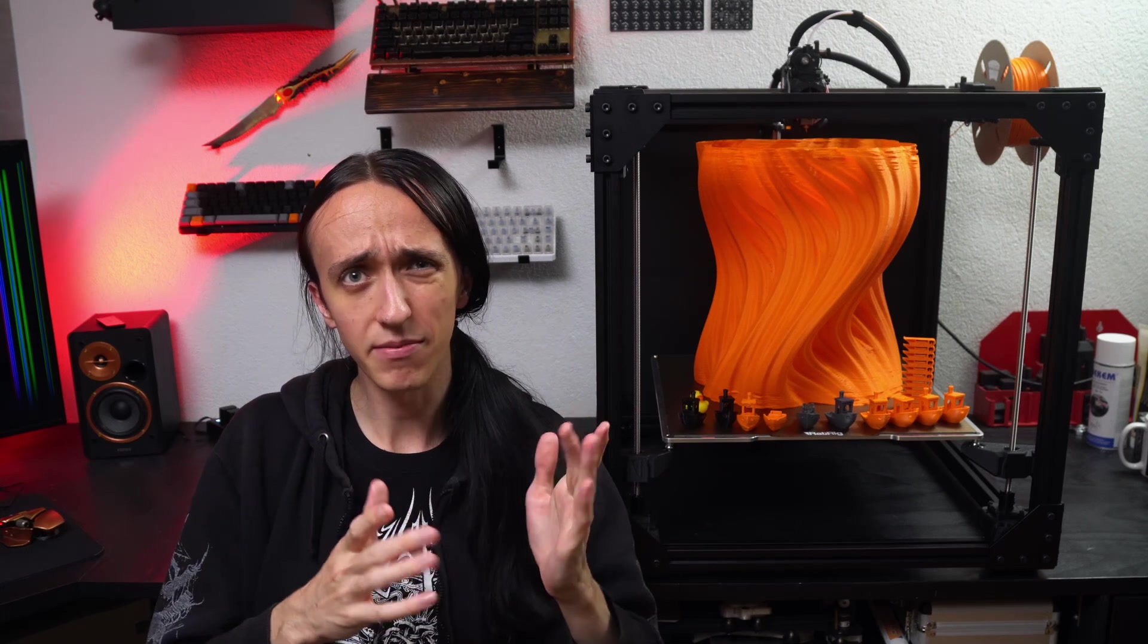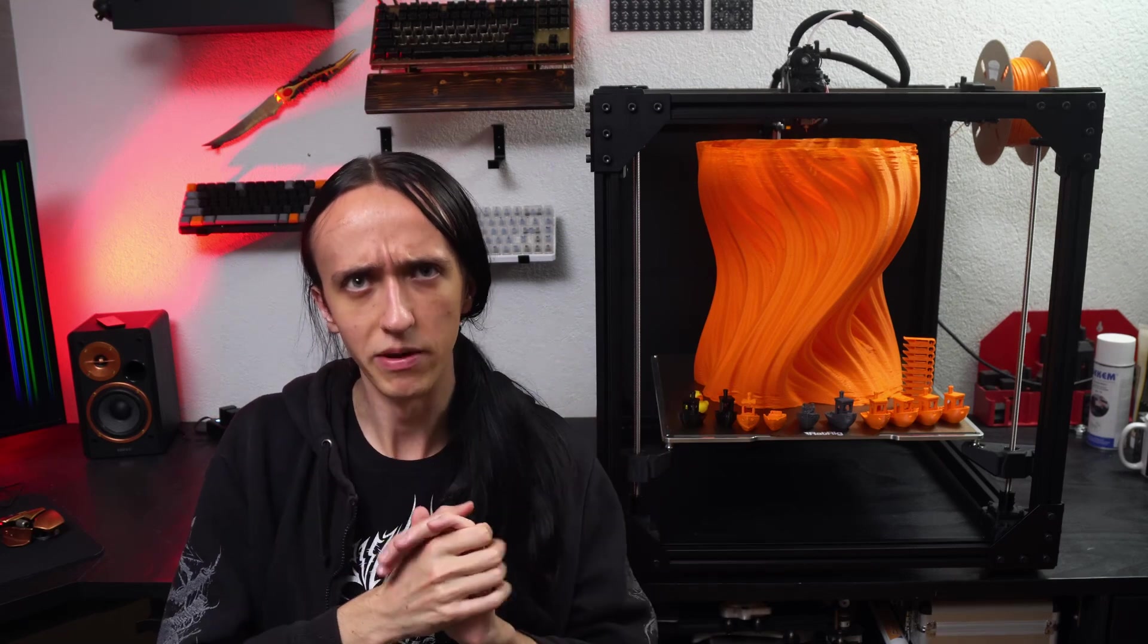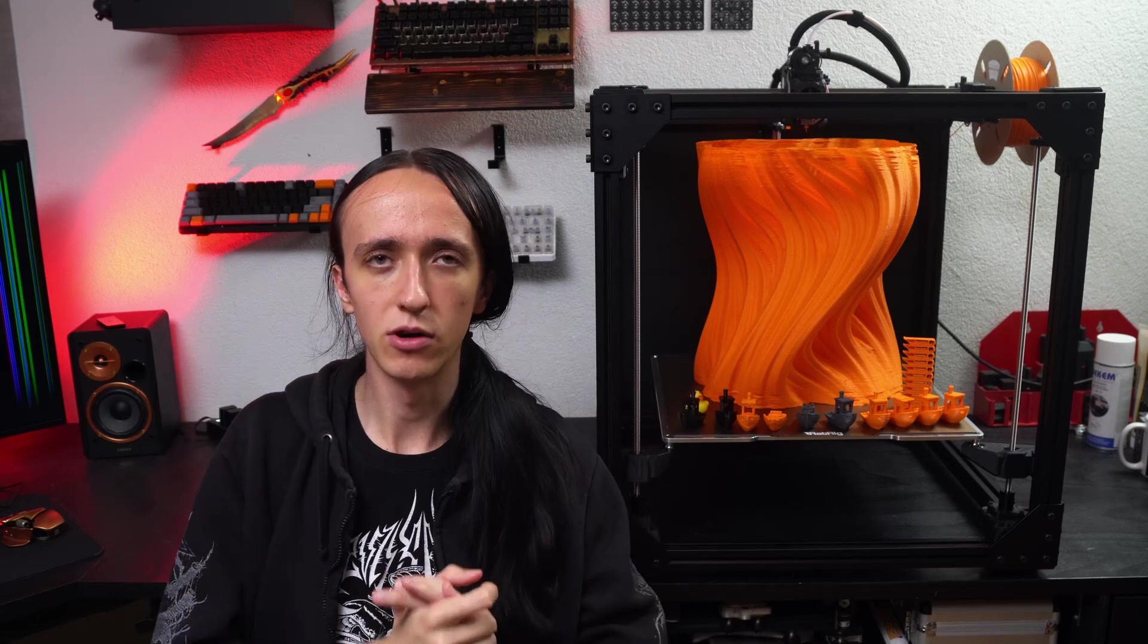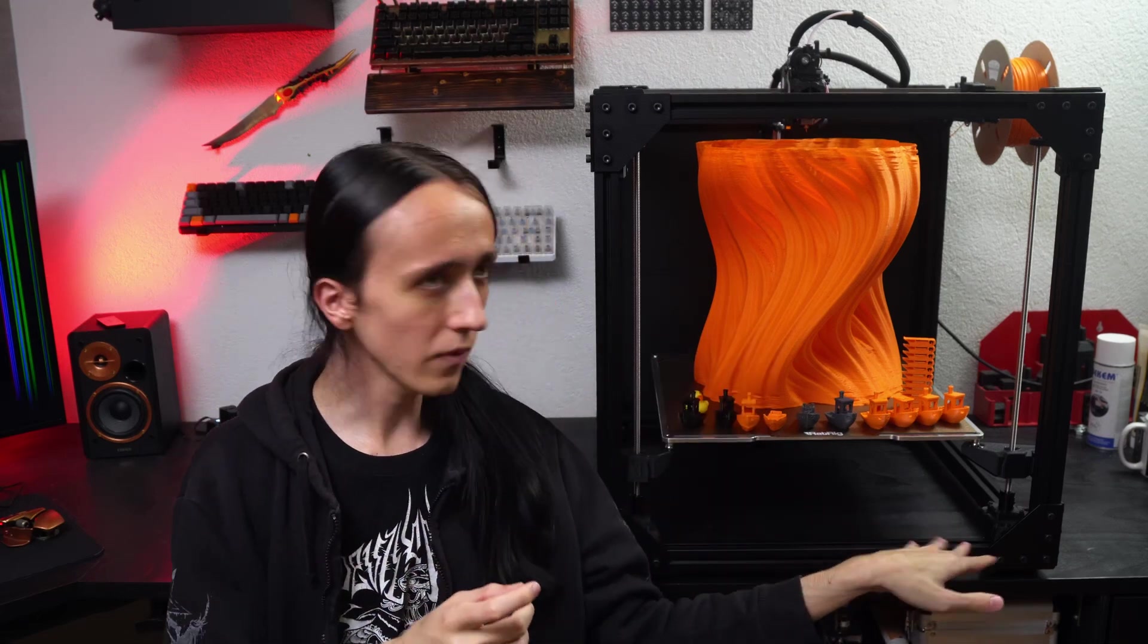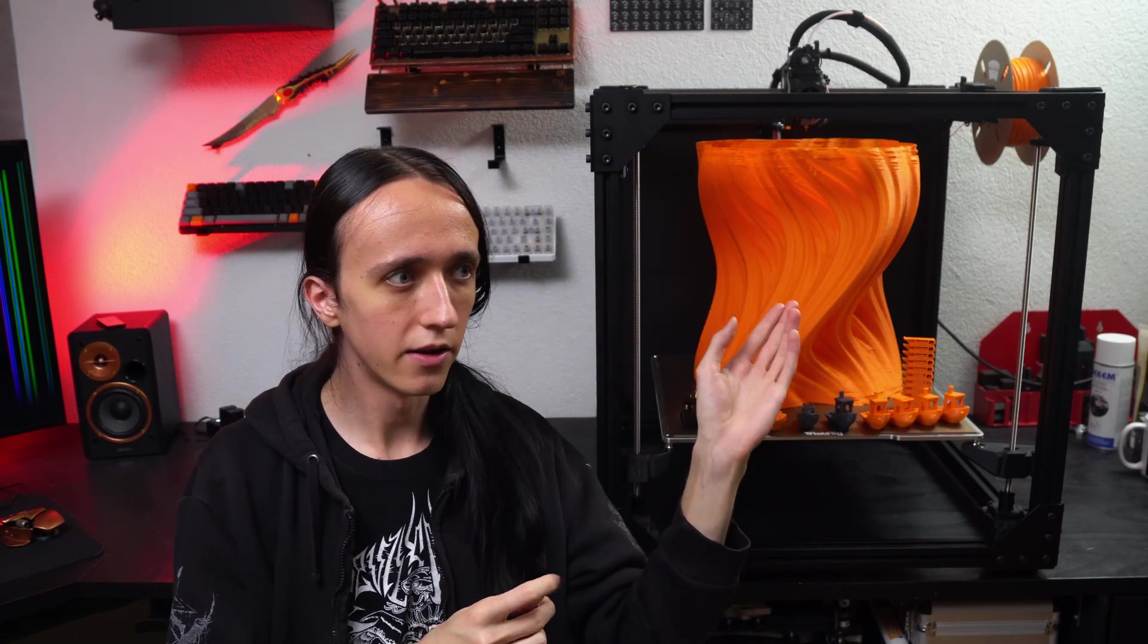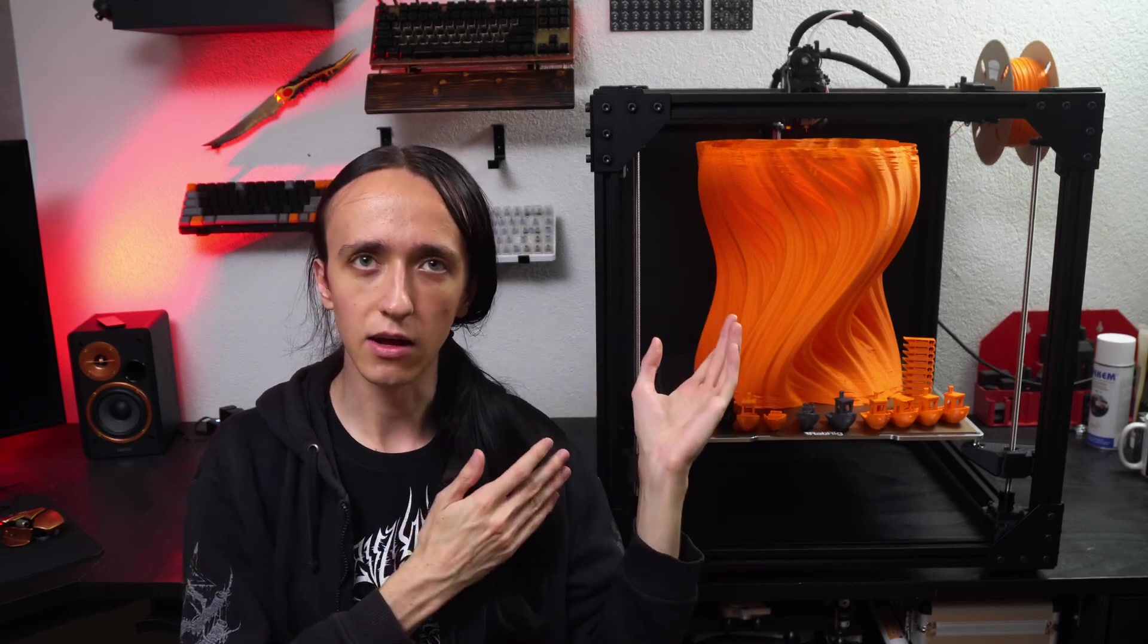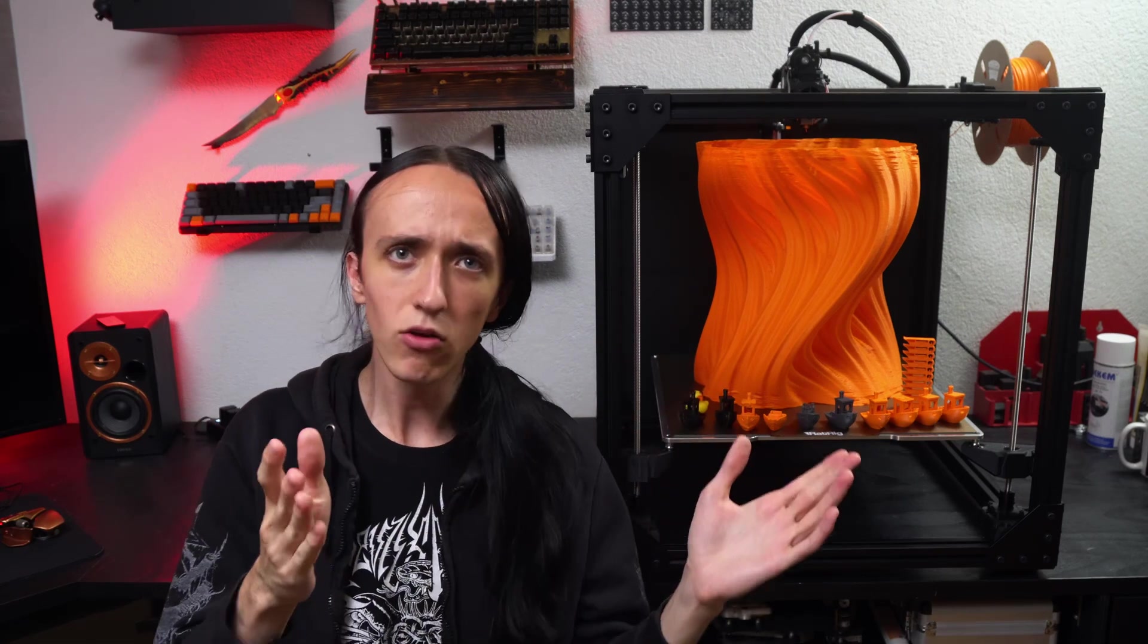So I guess that's a good idea to subscribe then, so you won't miss it when it finally does come out. With that said, thank you guys so much for watching. Also big thanks to Ratrig for the frame, to Slice Engineering for the hotend, and to Banggood for the Orbiter extruder, and to Fysetc for the controller board, and of course also to PCBWay for sponsoring this video. So thank you guys for watching, and I'll see you next time.